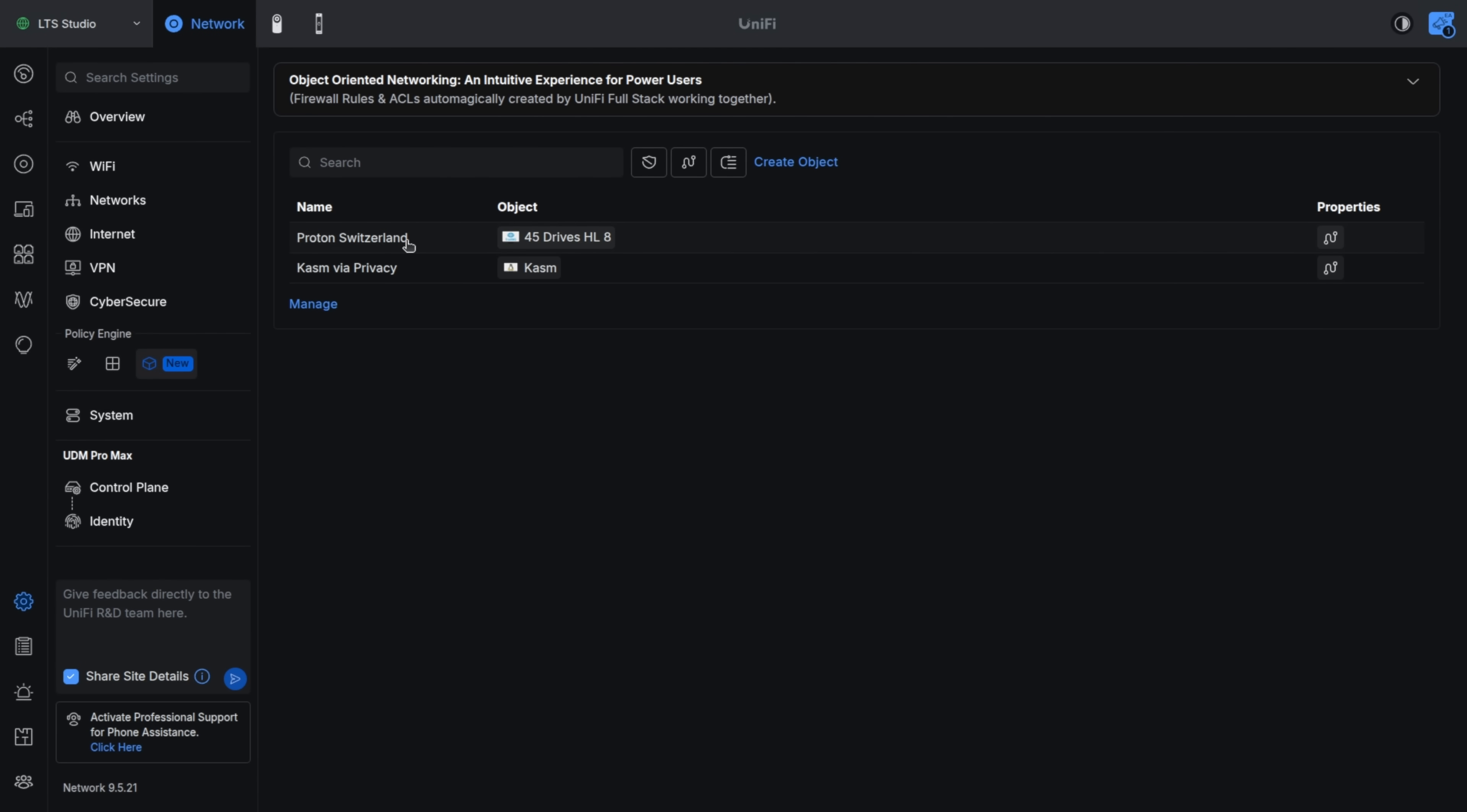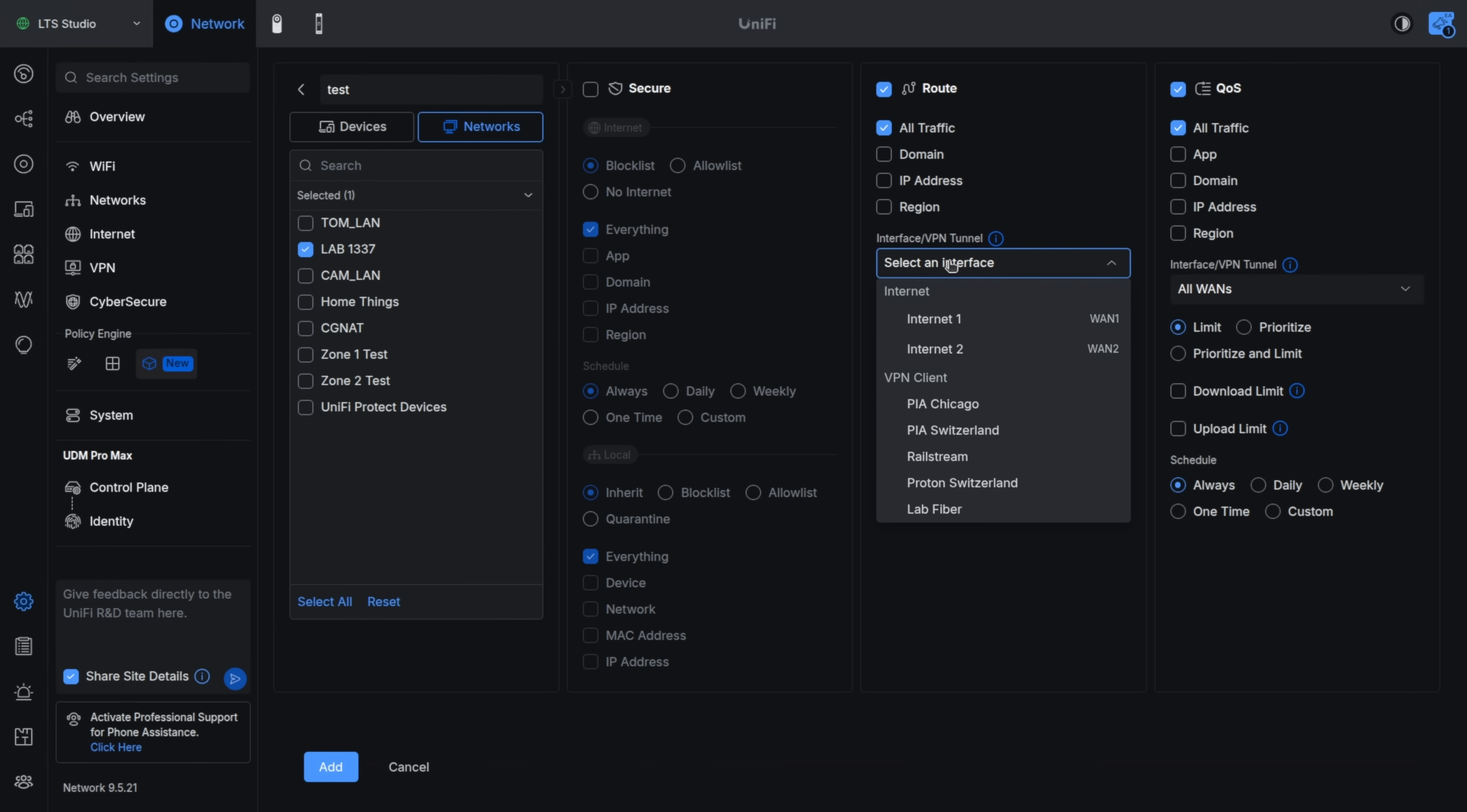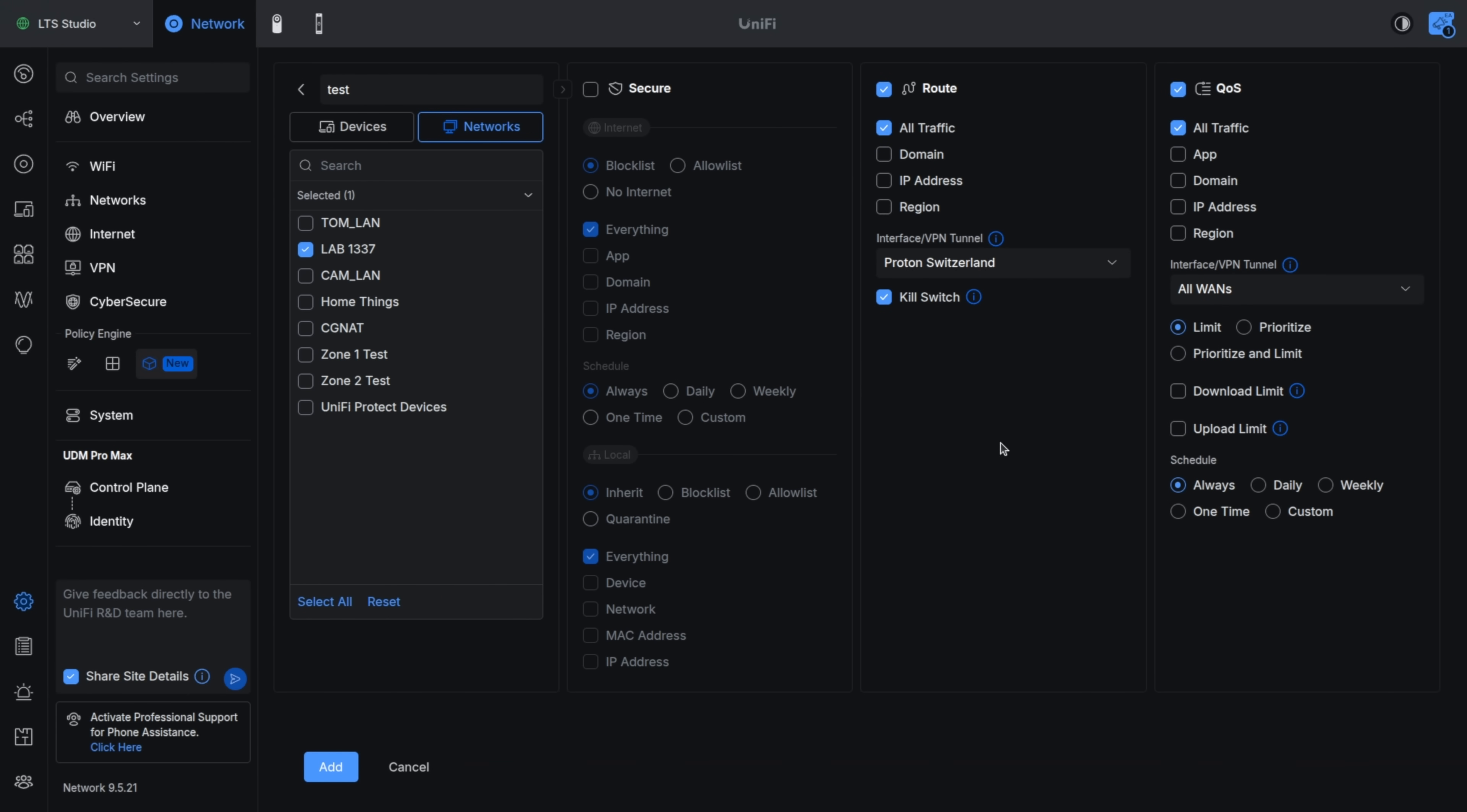And we have their new object manager. And the object manager allows you to create an object such as a group of clients or even a network. We'll say we want to take everything from the 1337 lab. We'll just call this test. And we want to apply a route to all the traffic or we want to apply QoS and a route to all the traffic. And we want to push it out one specific interface like the PIA Switzerland interface or maybe this Proton Switzerland interface that I have.